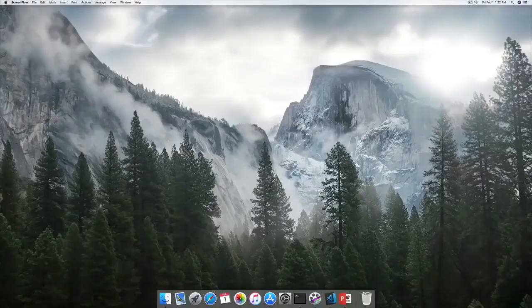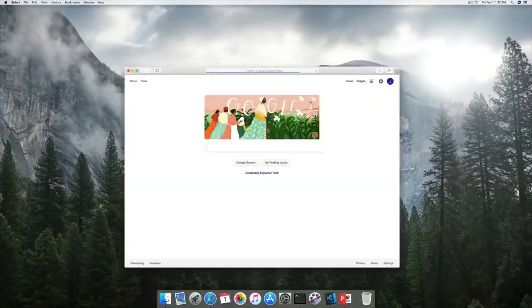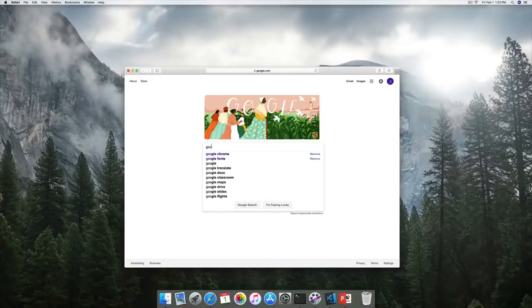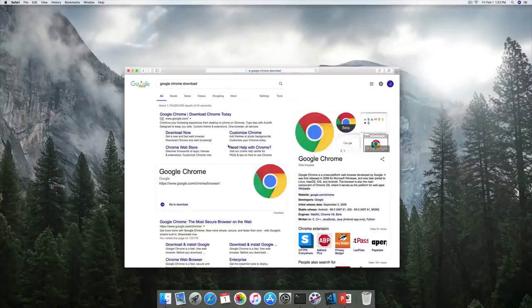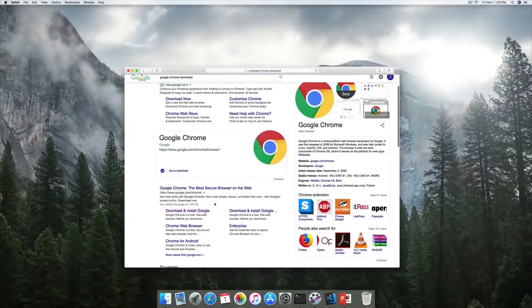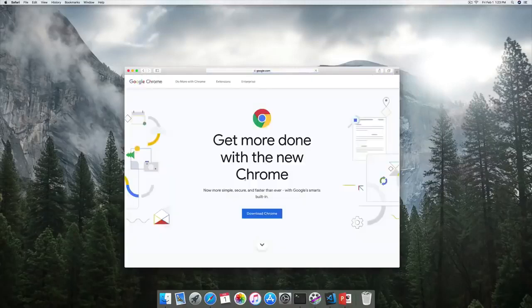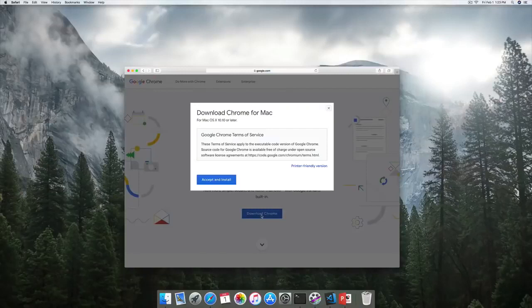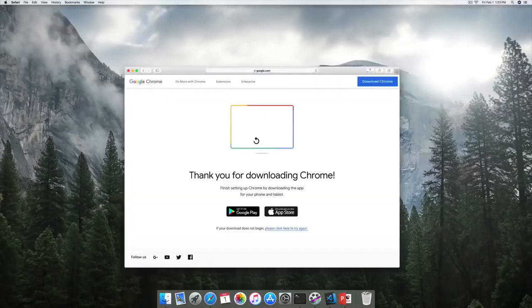First, let's get the Google Chrome browser. I'm going to open up whatever default browser I have and search for 'Google Chrome download.' As you can see, we have the most secure browser on the web — just click over here and we have an option for downloading. We just bravely click, accept and install, and this is going to be installed on our machine.